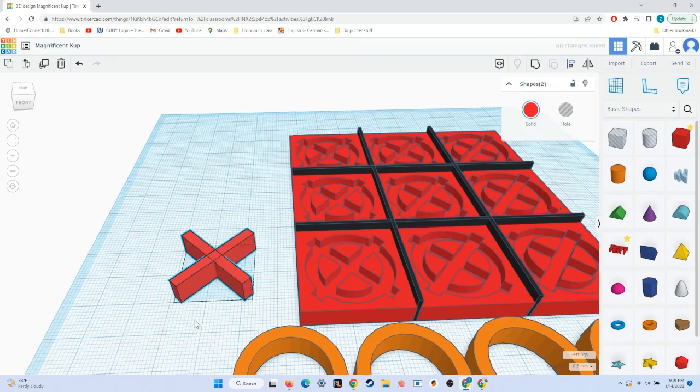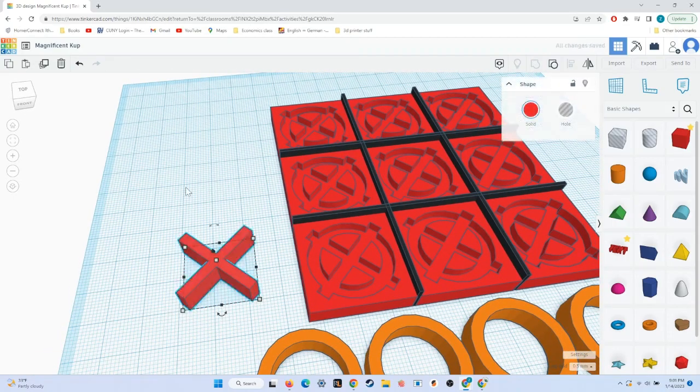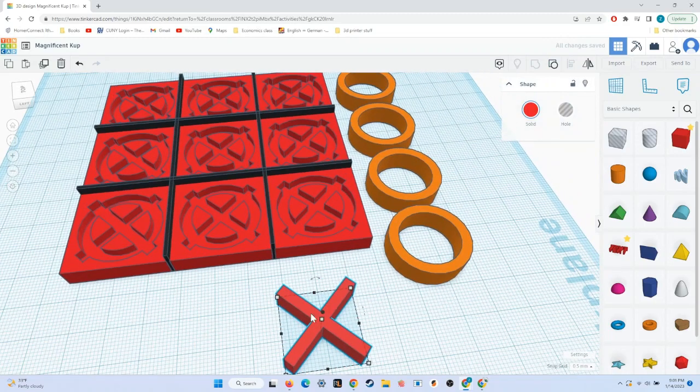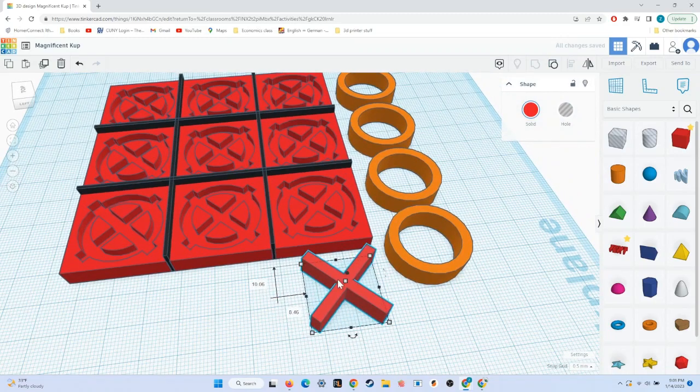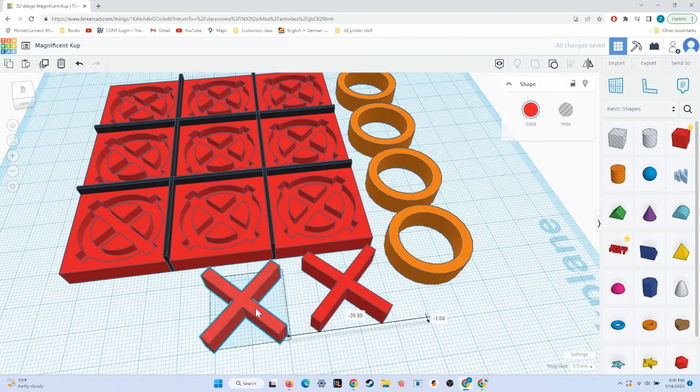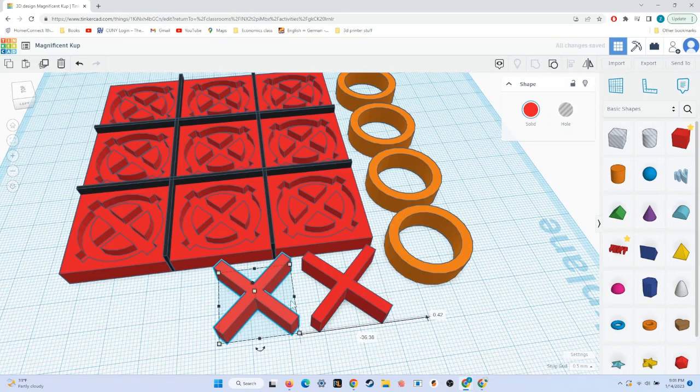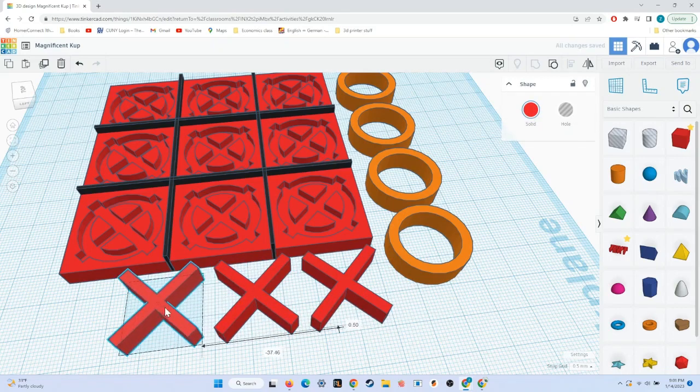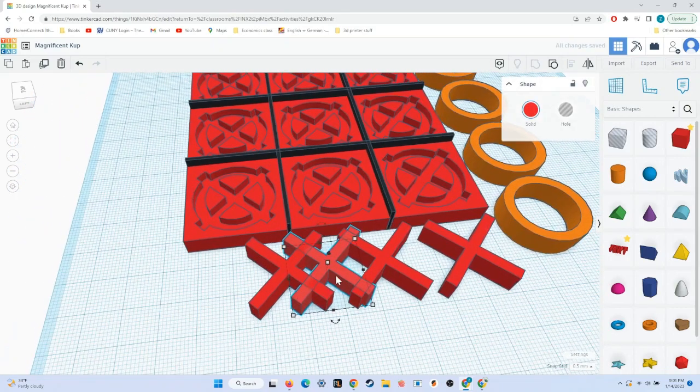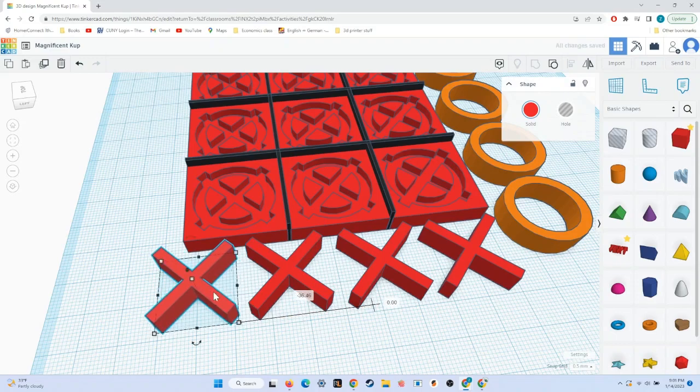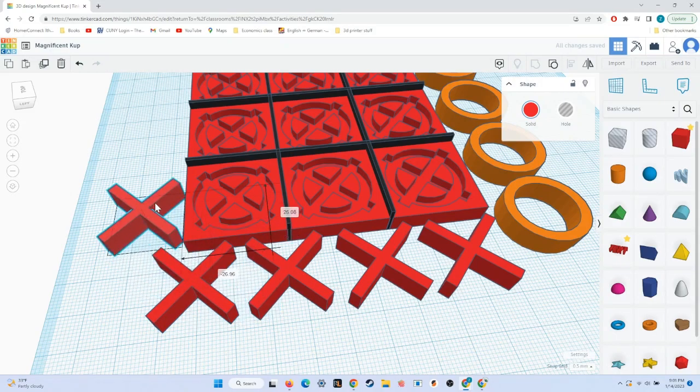Then we'll use the align tool to line them up, and now we have an X. We'll click the group command to turn them into one object, and then we can copy our X's. We will need 4 O's and 5 X's for a complete set for our tic-tac-toe board.